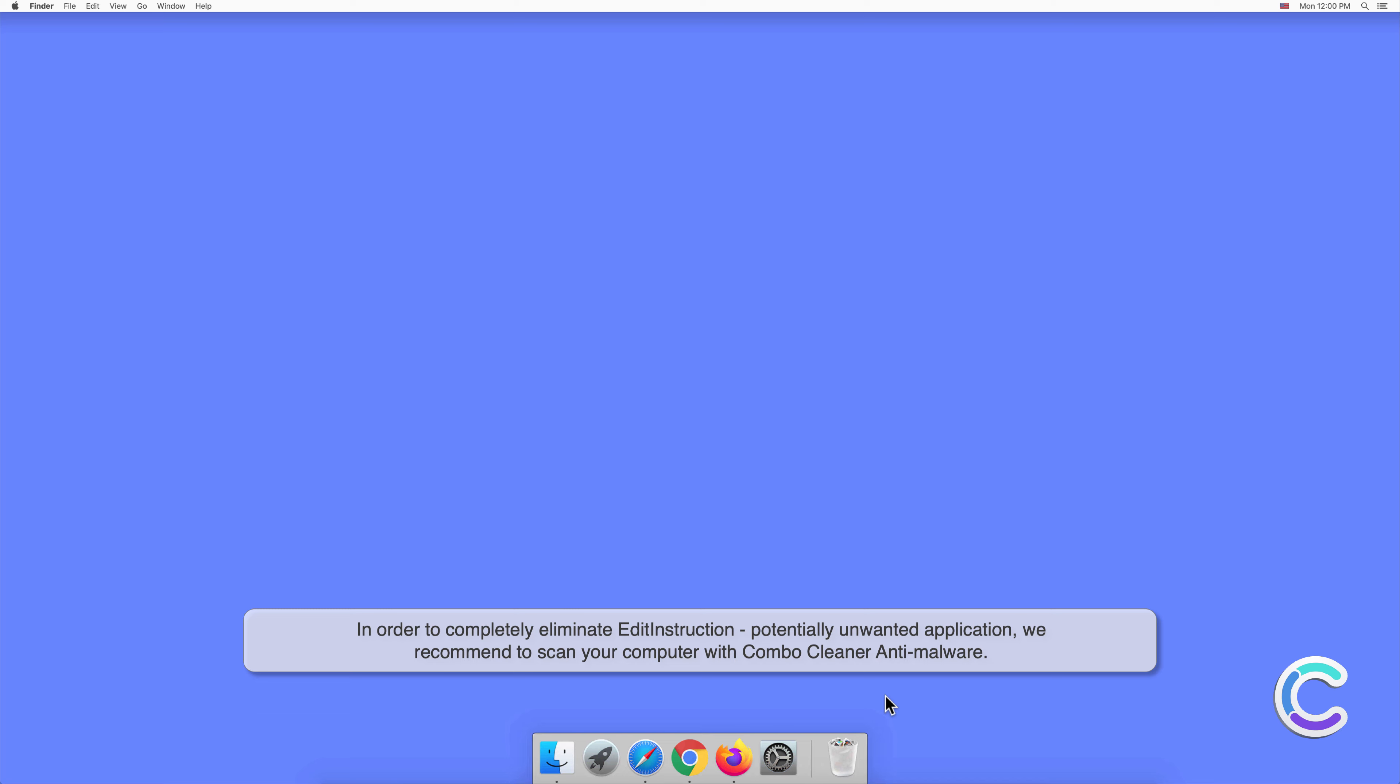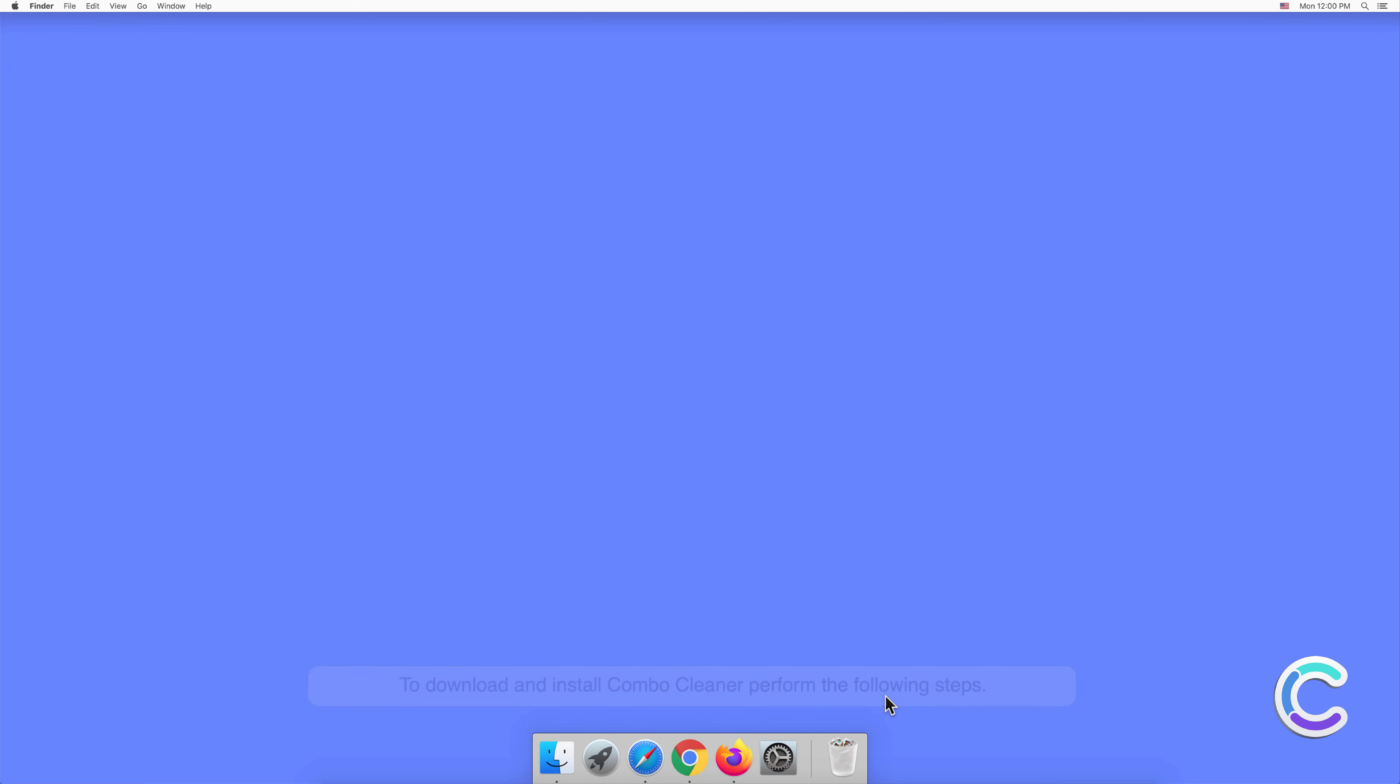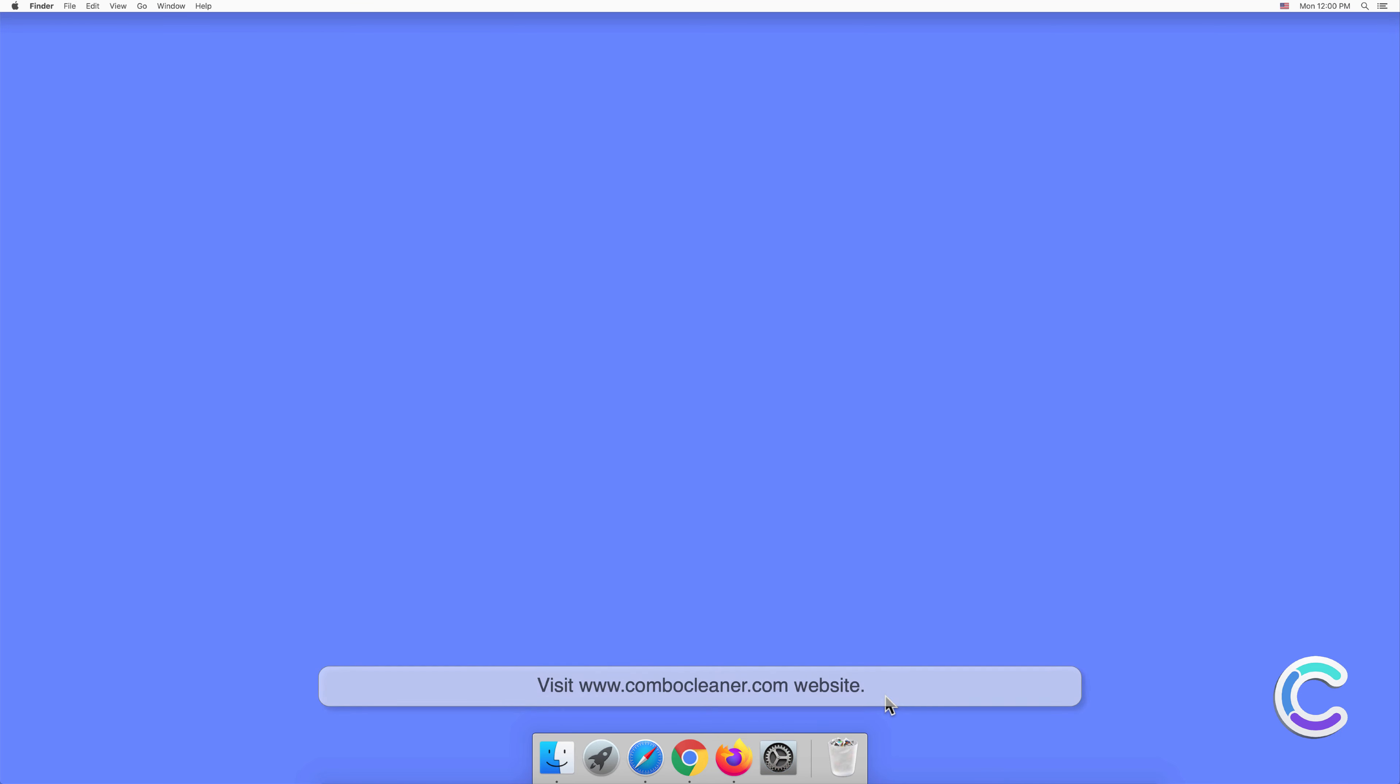To download and install Combo Cleaner, perform the following steps. Visit combocleaner.com website.